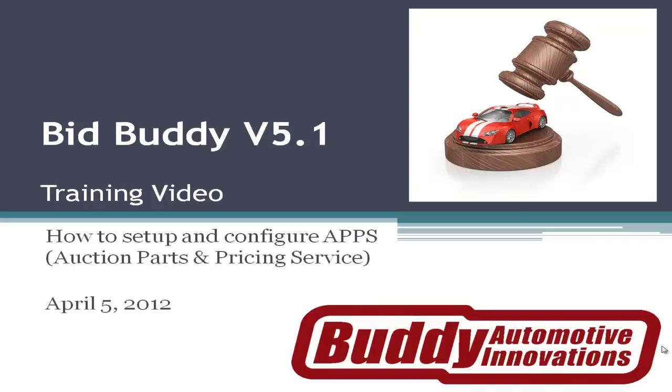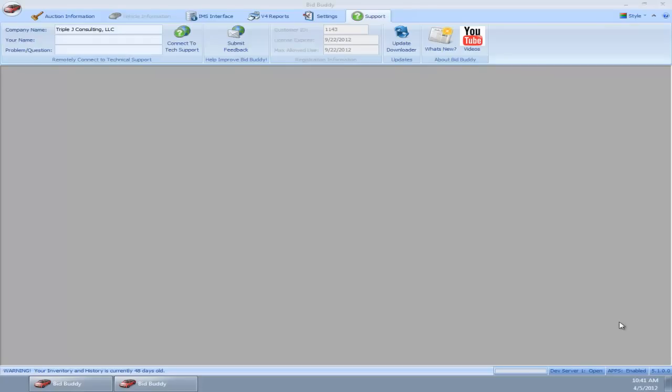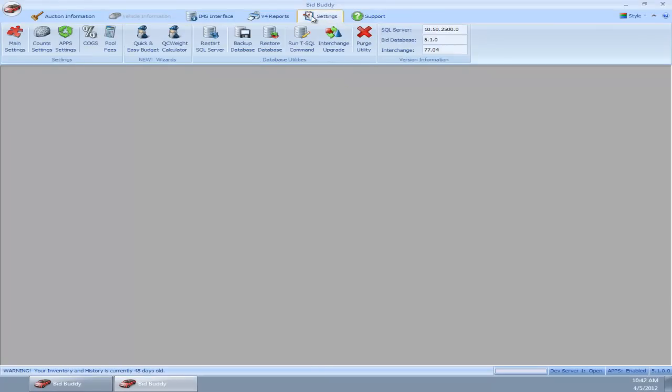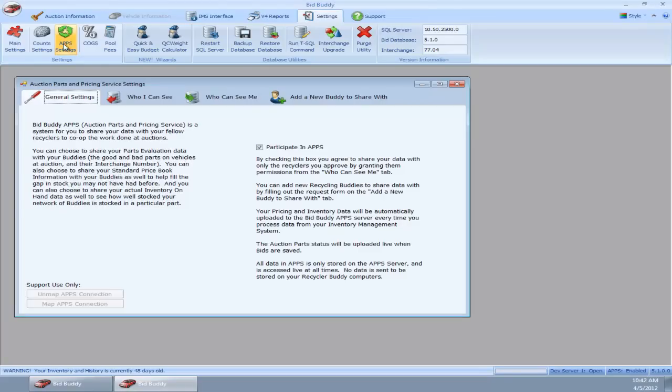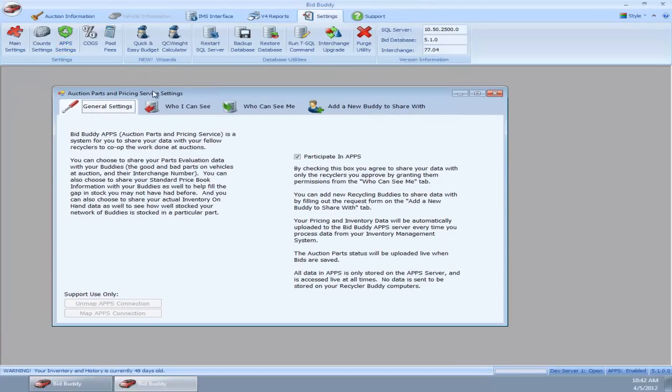Let's go ahead and go right into BidBuddy. Right here you'll notice this is DevServer1, my server here in Connecticut. I'm going to go into our settings tab and you'll see a new button here that says APPS settings. I'll click on that and here we have our auction parts and pricing service settings.